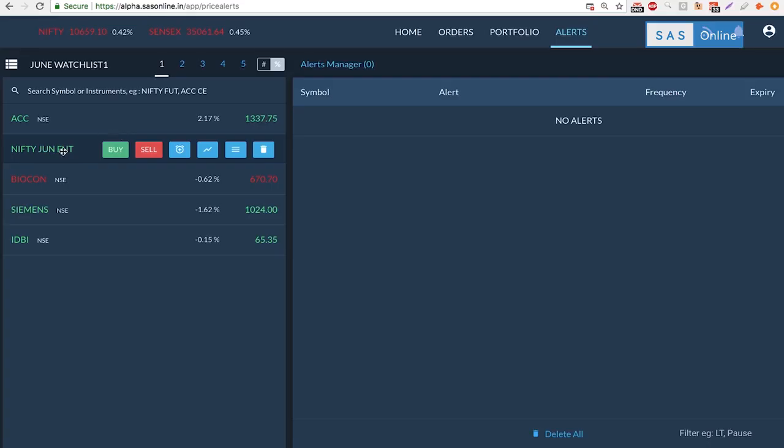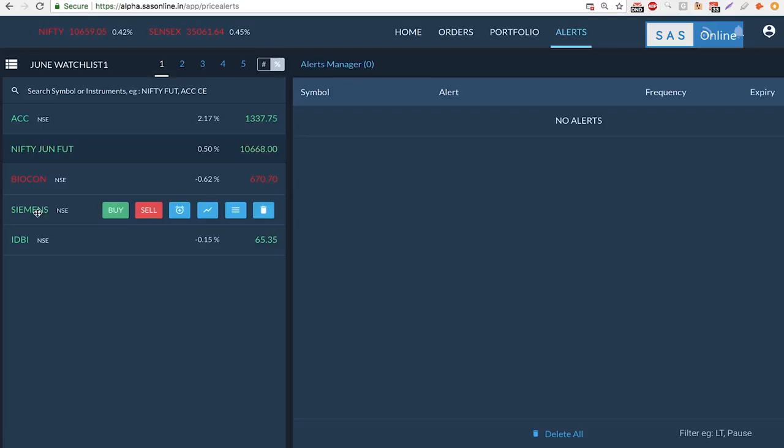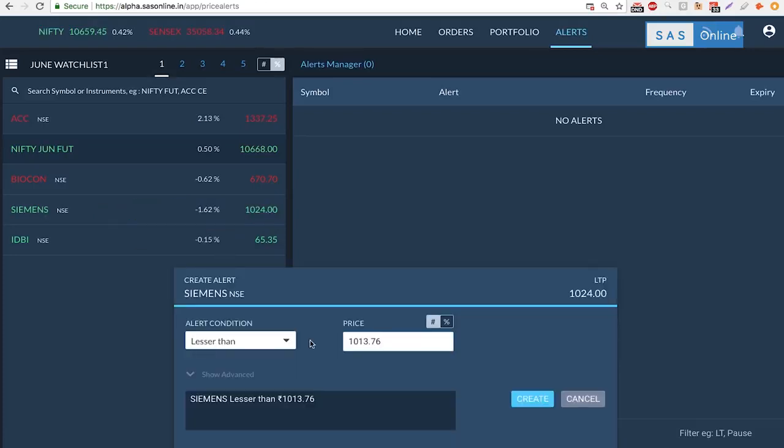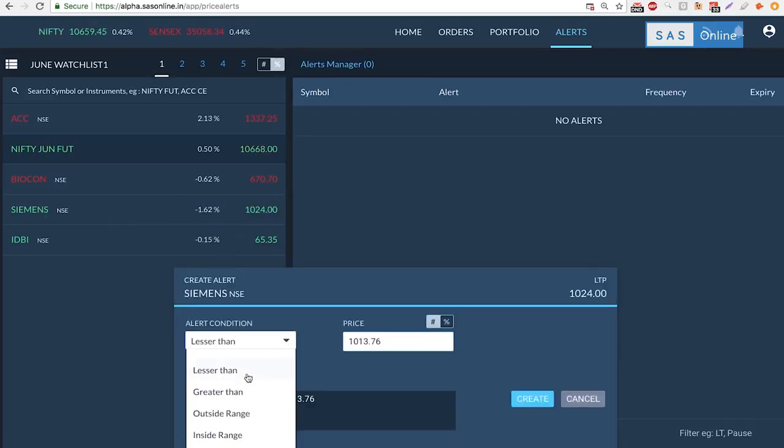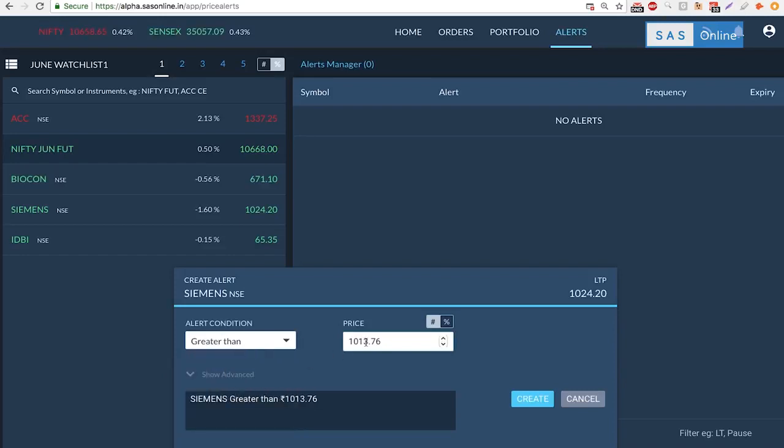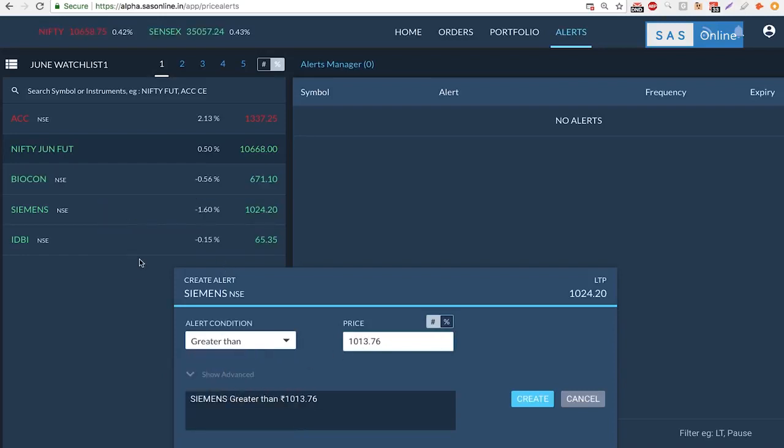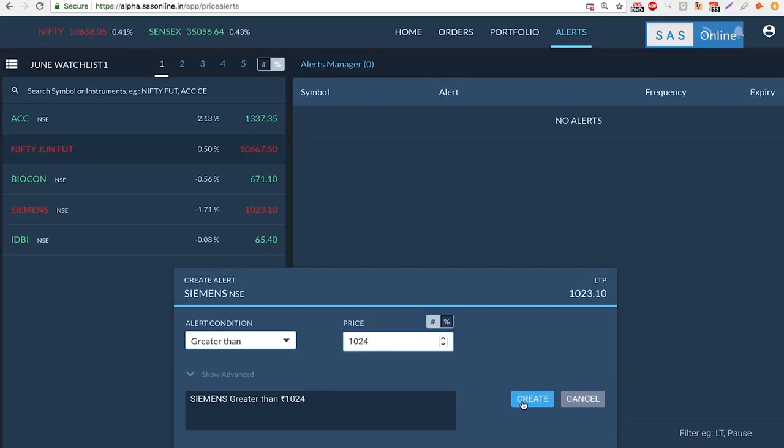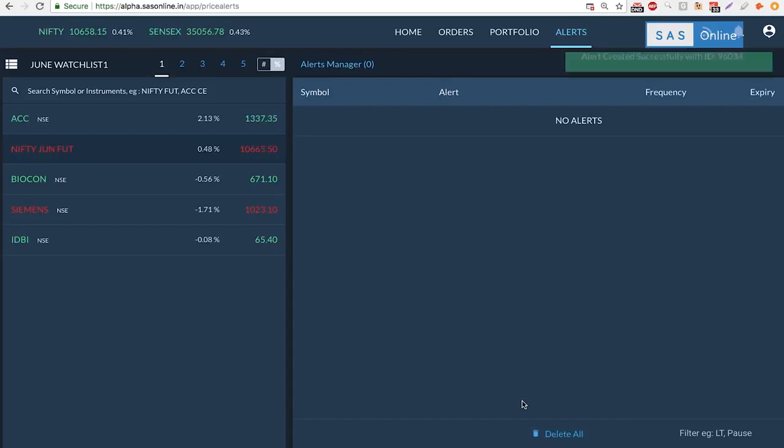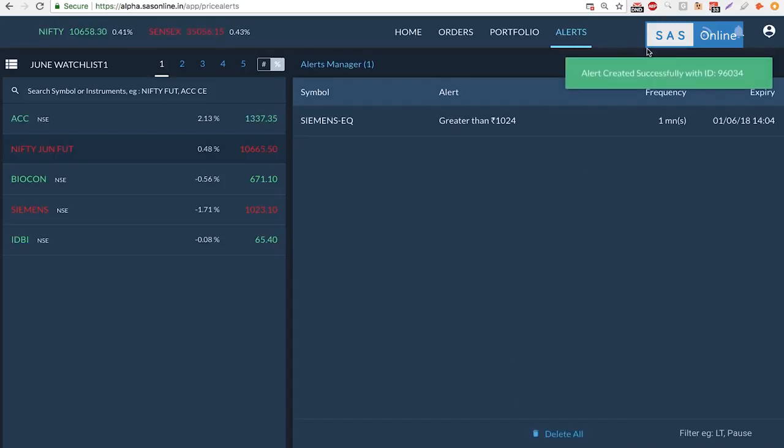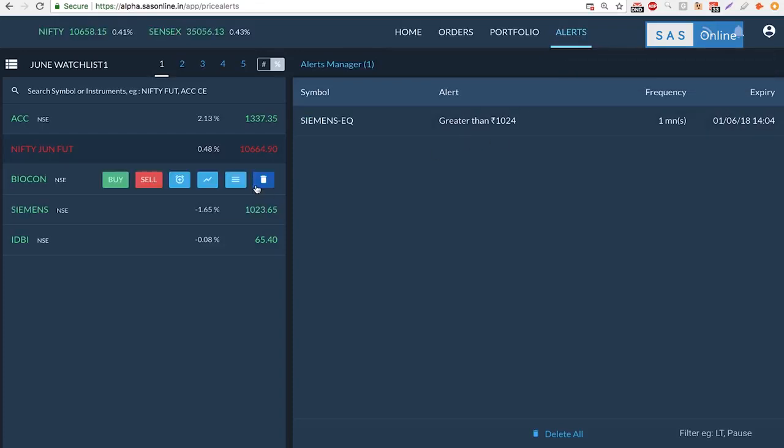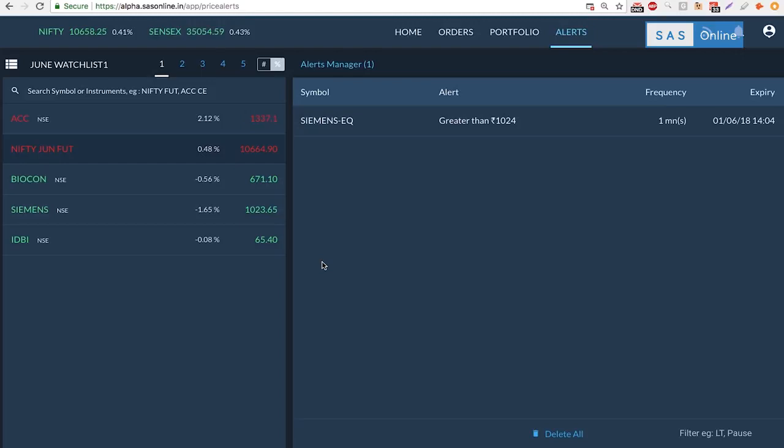Finally we have alerts. Isn't it difficult to track a stock all the time? Well SAS makes it a lot easier for you. What you can do is when you have a stock here, let's say Siemens, I can click on this alert and I can select when Siemens is greater than, say the current price is 1023, so I can make this 1024, then alert me. This alert is created and whenever Siemens will go above 1024 I'll get an alert.